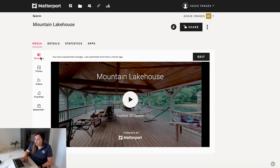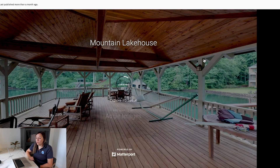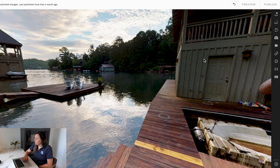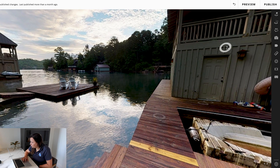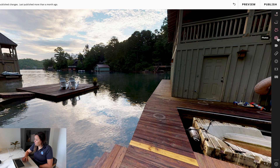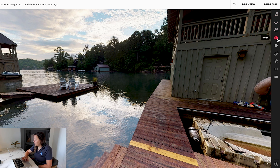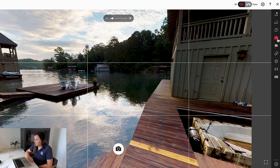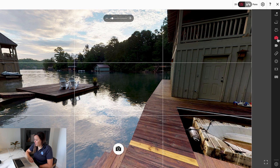Go back to your Showcase tab, and from here we're going to hit the Edit button. On the right-hand side is going to be our toolbar, and we're going to scroll down to the photo icon, which is a camera, and click on it.